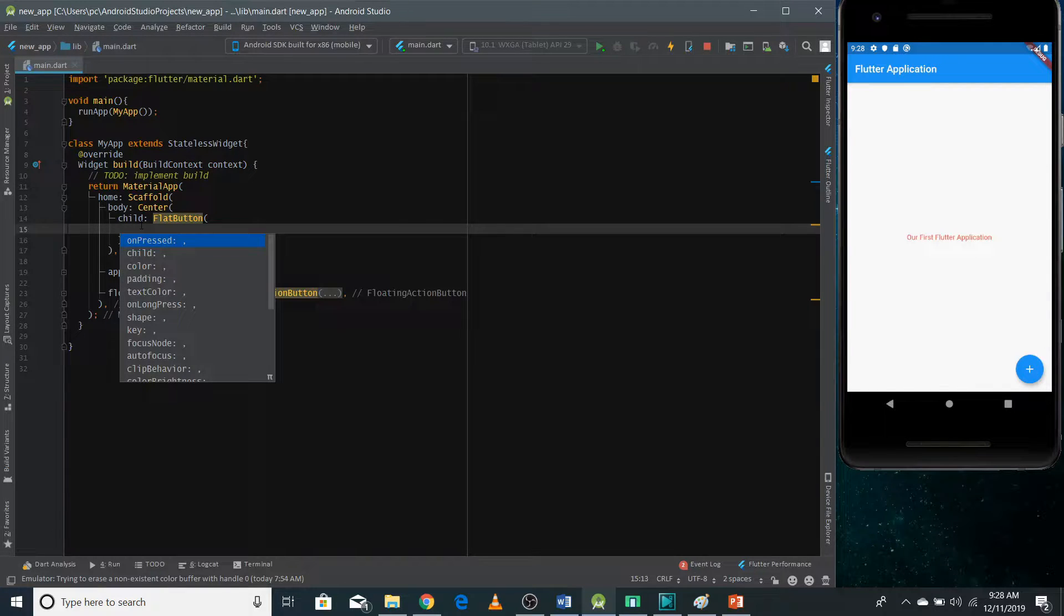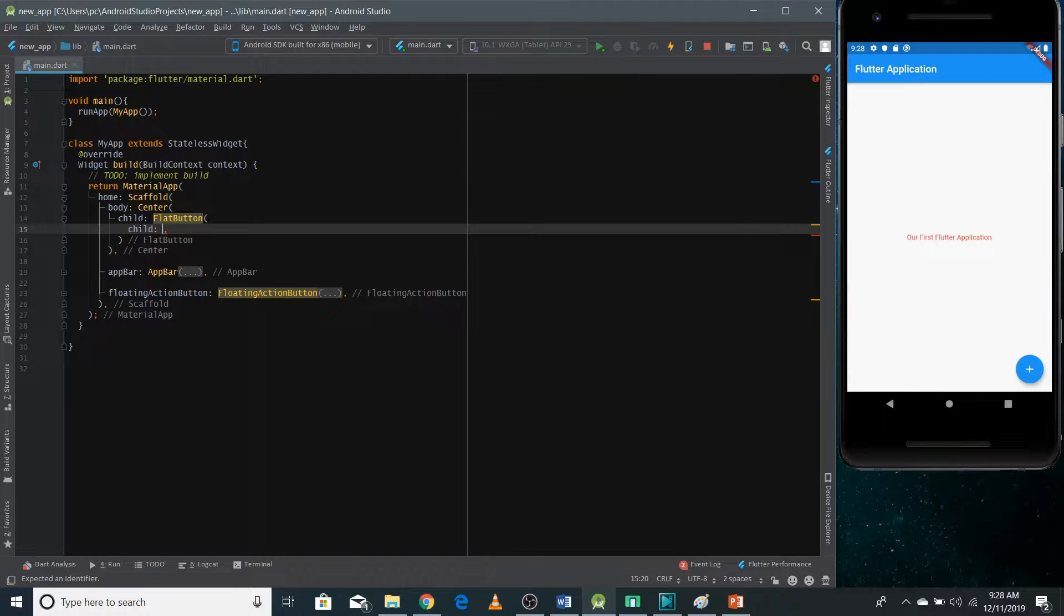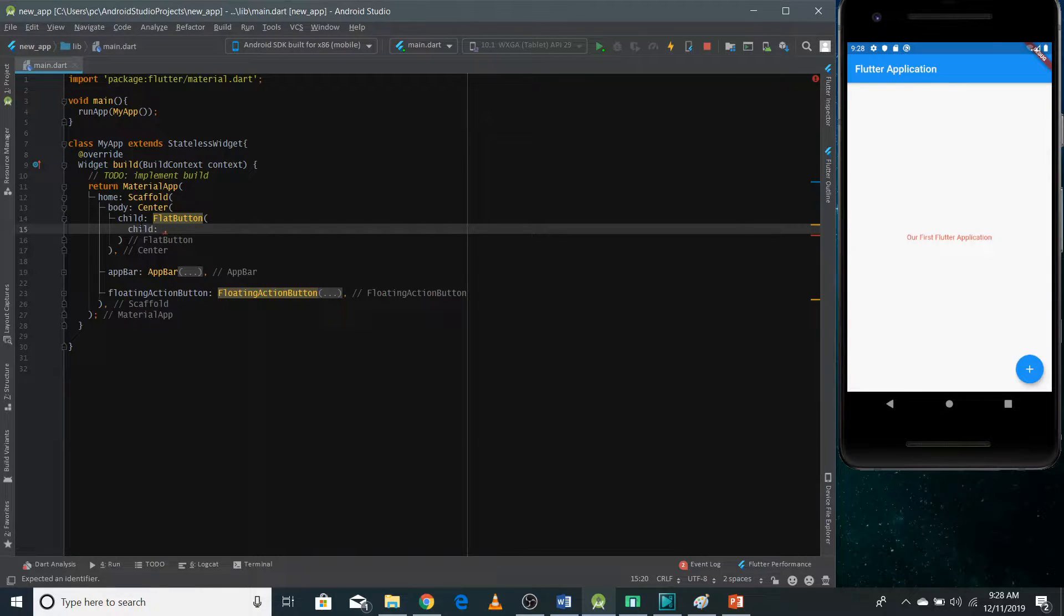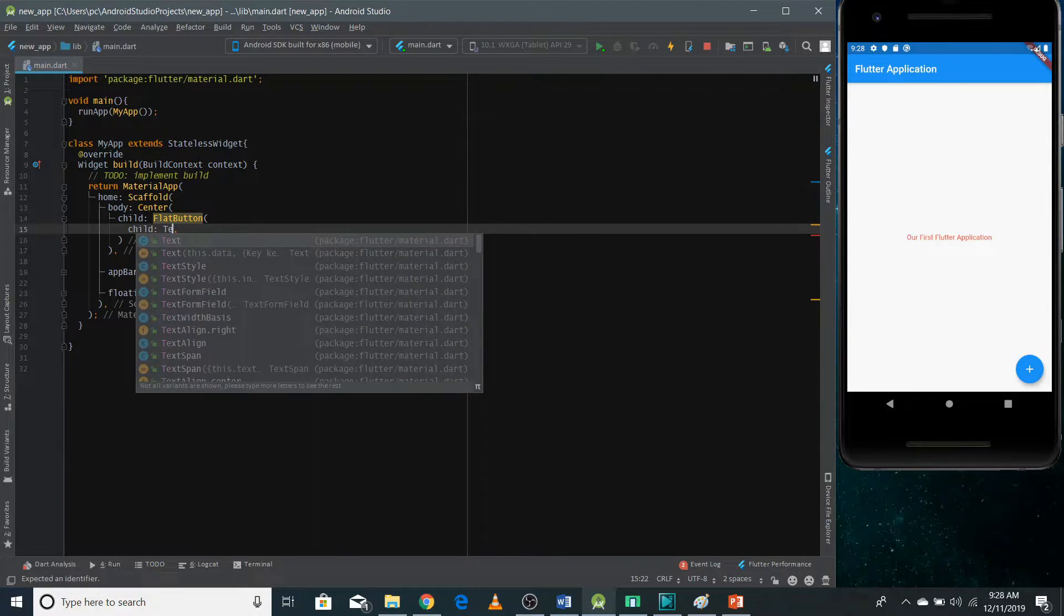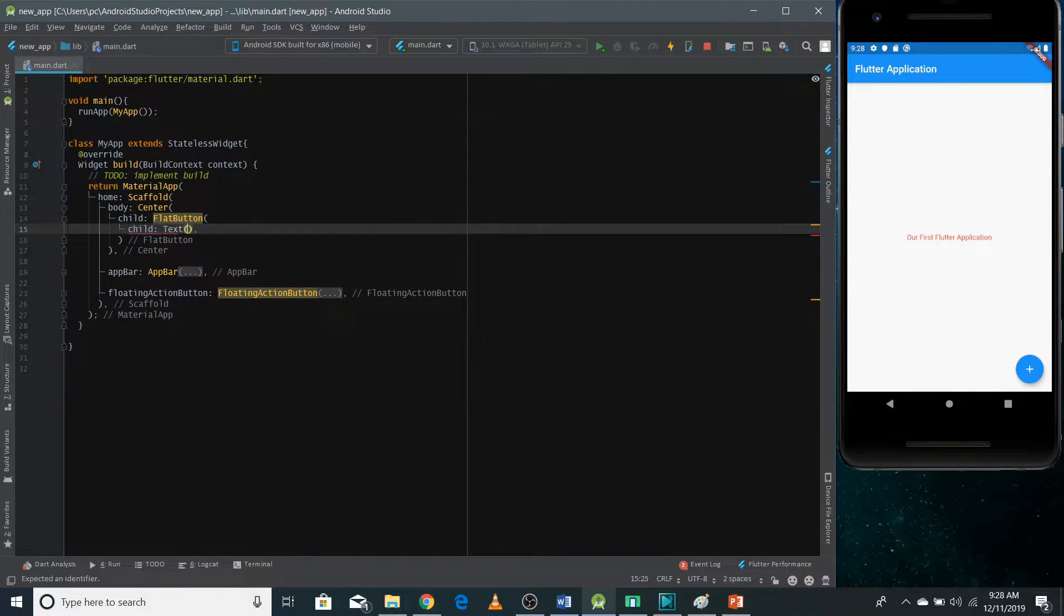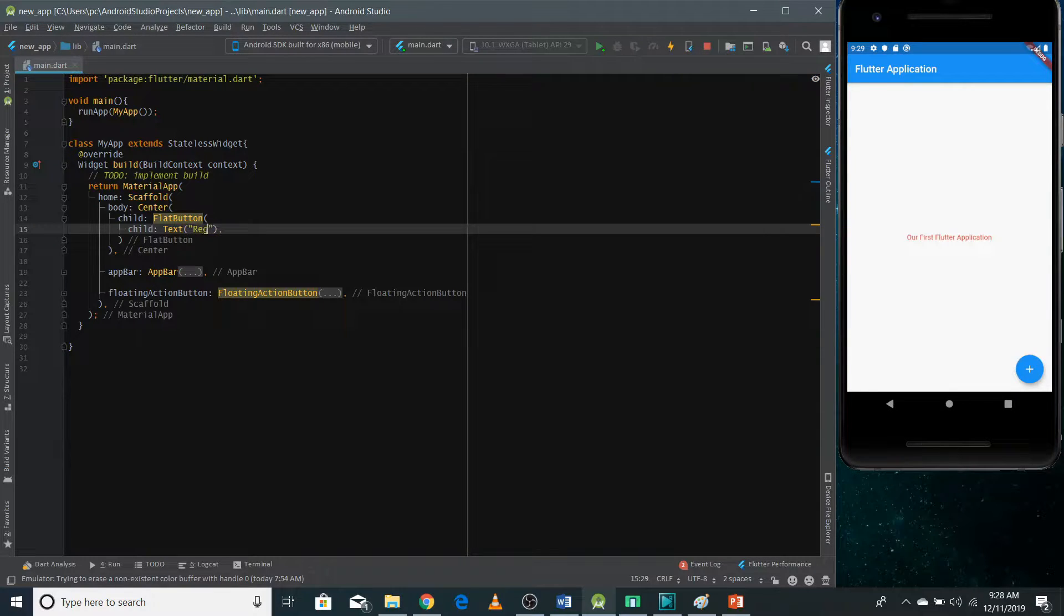The first property is called child. The child property is used to define what I want to show on your button. So I want to show text on my button, so I'm using here a text widget and in the text widget, you can pass any text that you want to show on your button. So I want to show here the button register.